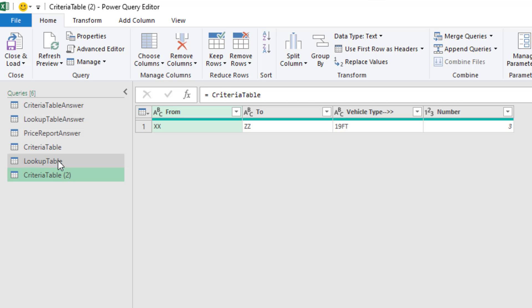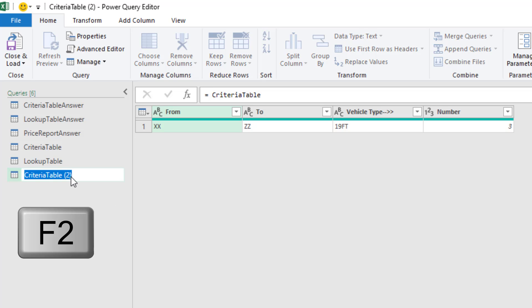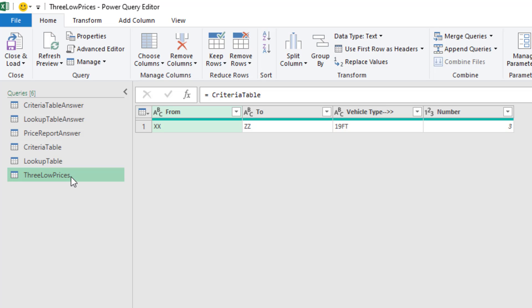That just brings criteria table over. And if anything changes back here, this will change. This is the starting point to look up the three lowest prices. Now I want to rename this so F2. We'll call it three low prices. Now there's our conditions.